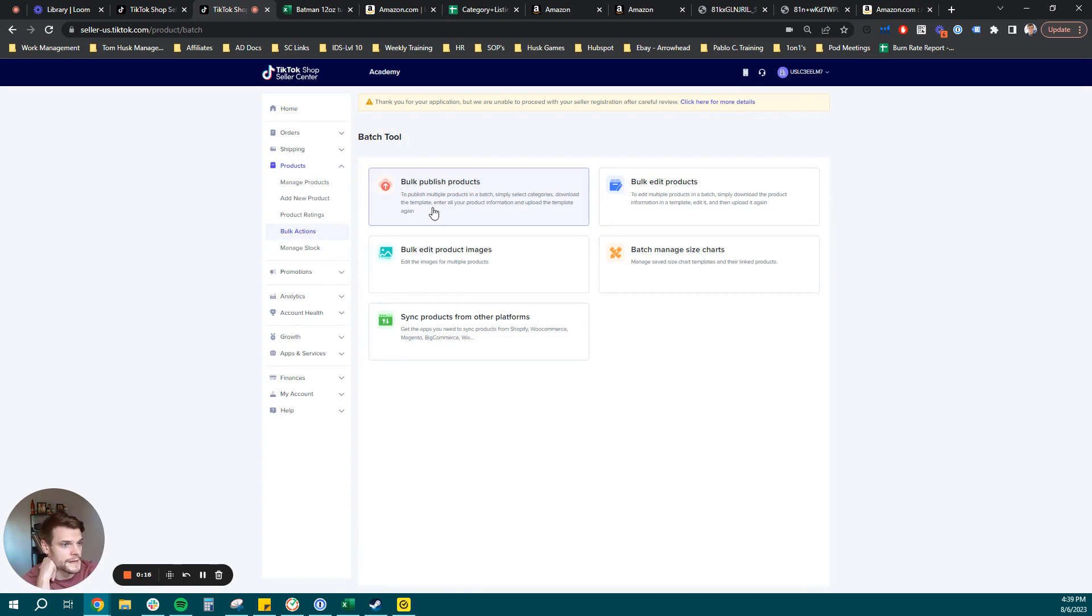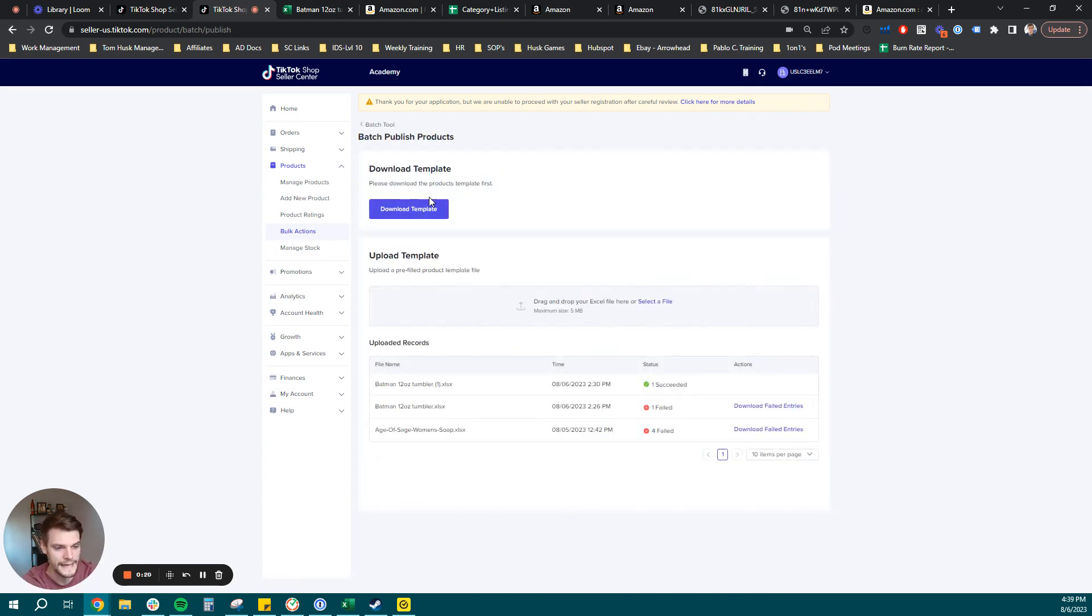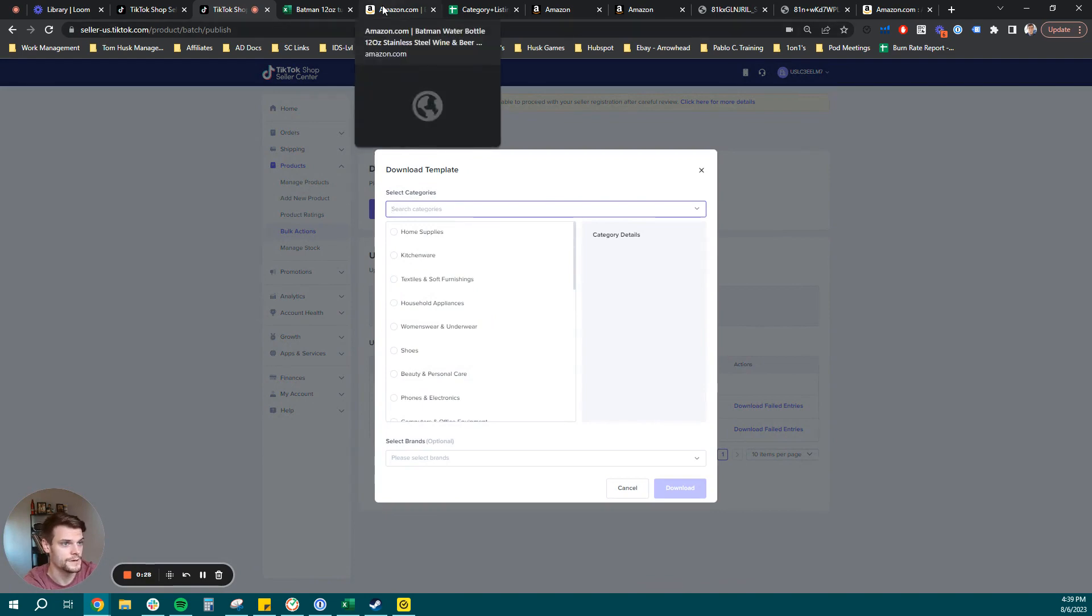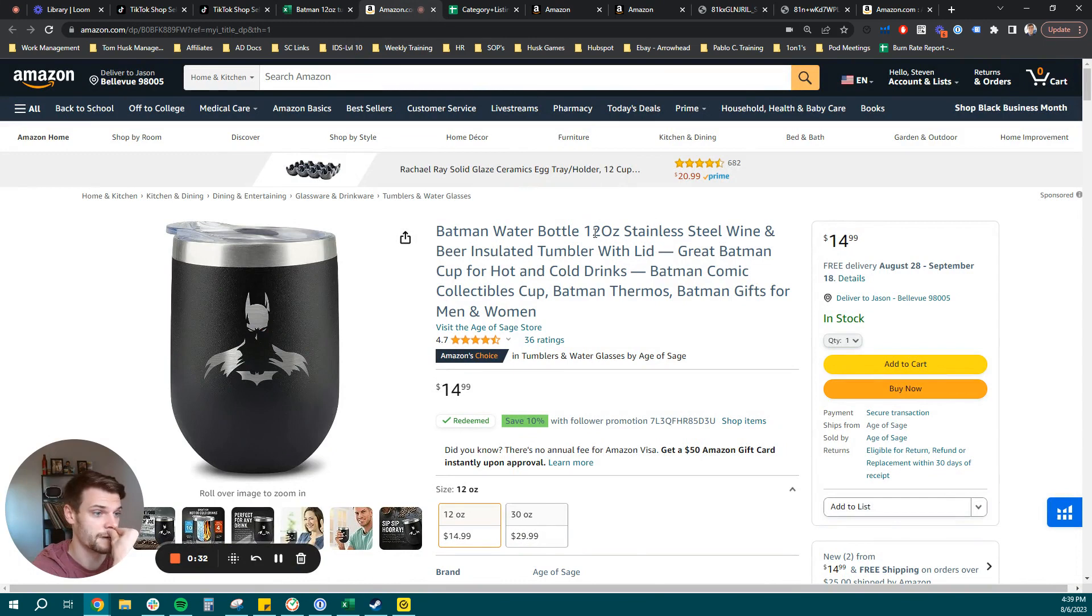From there, you're going to hit bulk publish products. This is going to let you download your category template you need to get the file started. So let's go ahead and click download template. The product we are going to be listing today is going to be this 12 ounce stainless steel Batman tumbler that we have on the Age of Sage account.